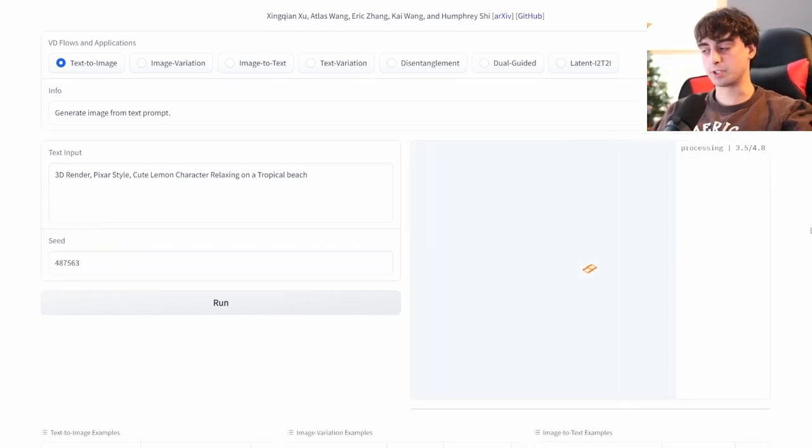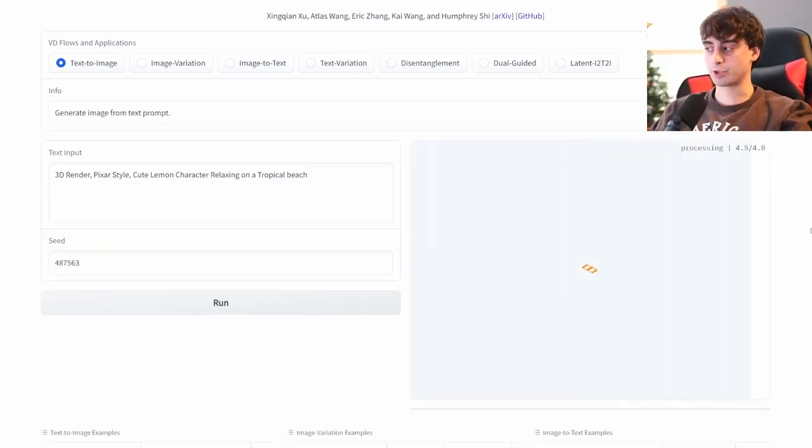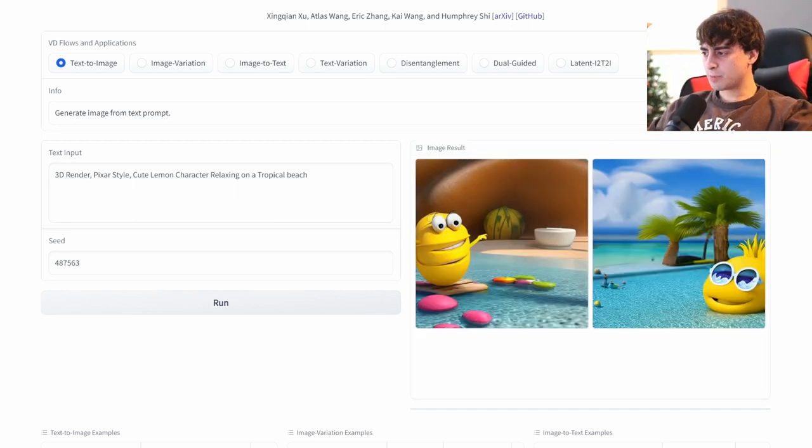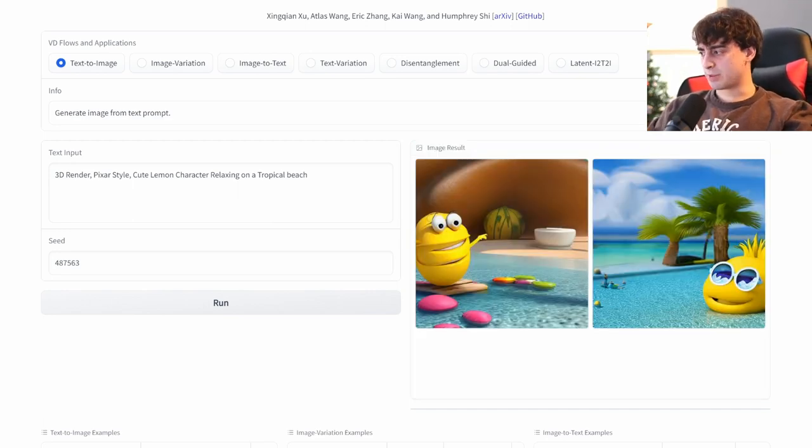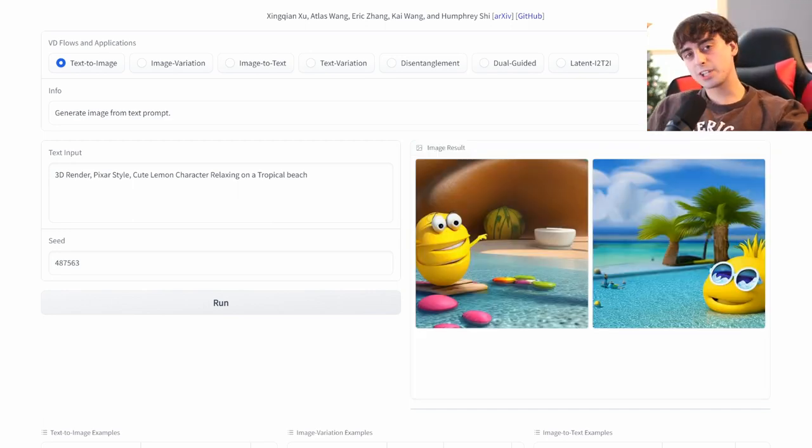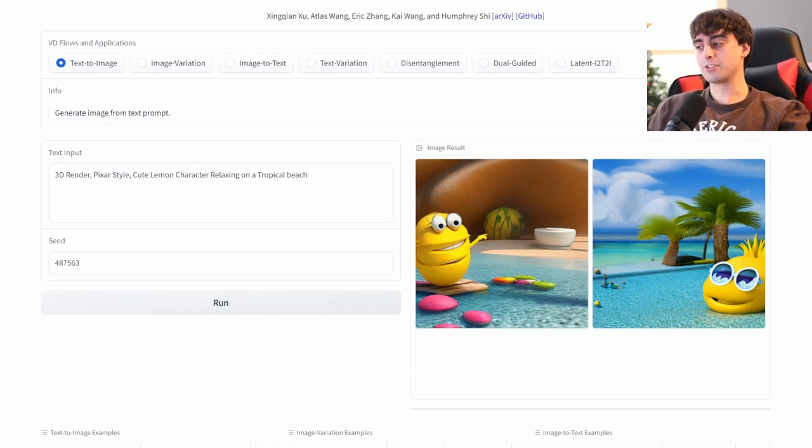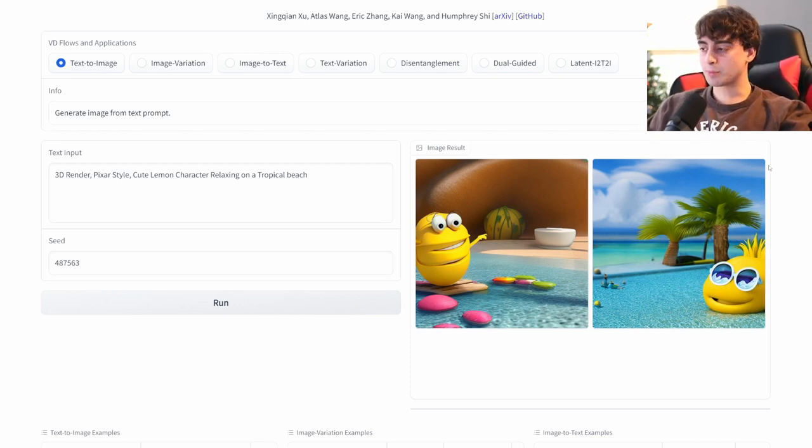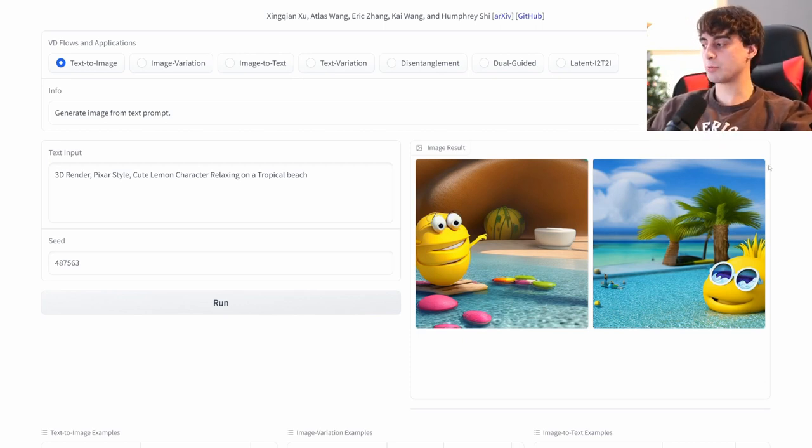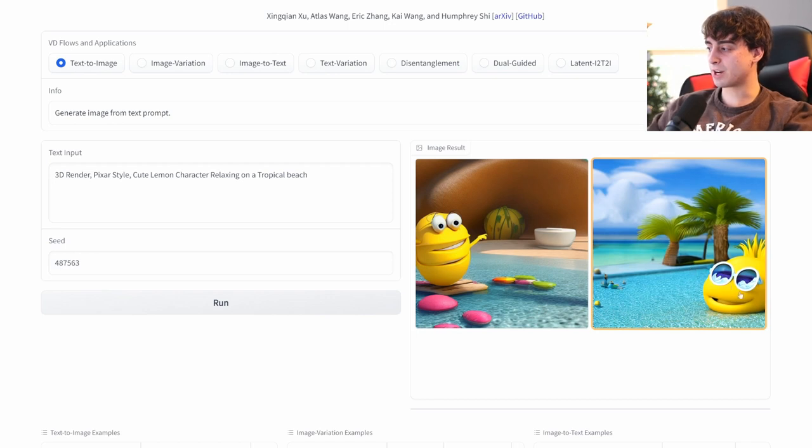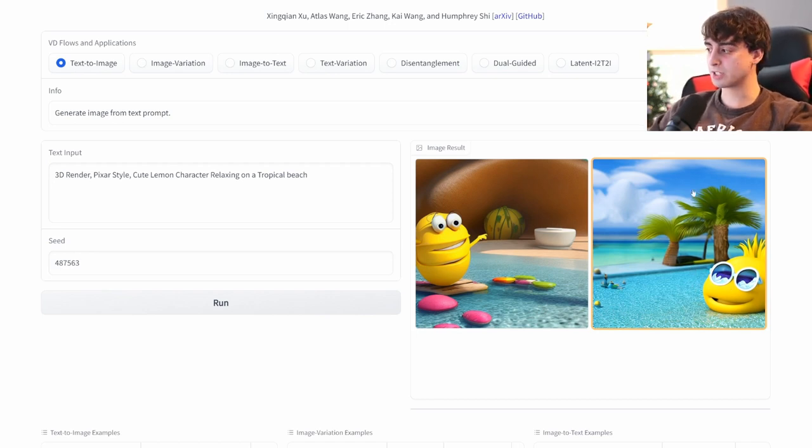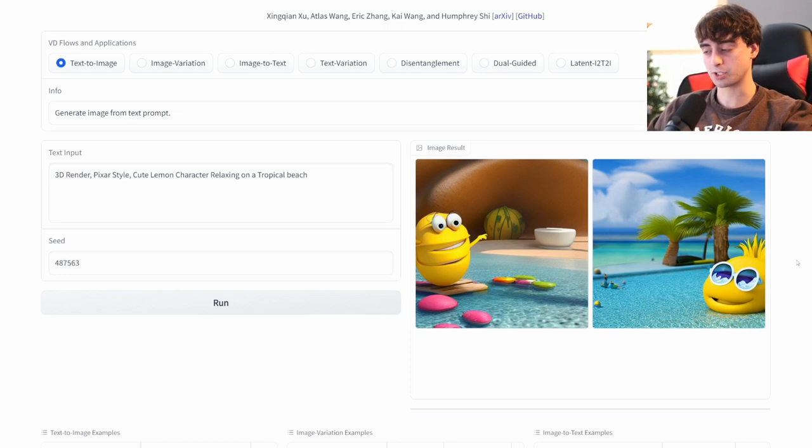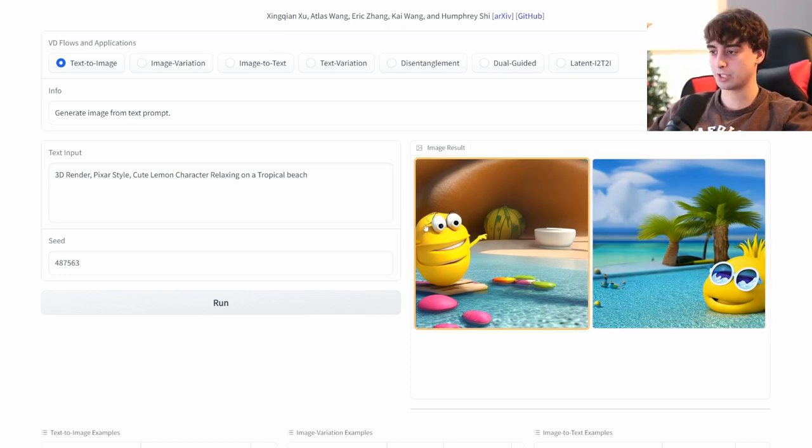And again, we have a set seed here. You're gonna wanna change this every time for different results with the same prompt. As you can see, it's very fast, but it's probably gonna be slower for you guys right after watching this video because of the server flood. And as you can see, we get some generated images. These aren't particularly amazing, I will say. But, I mean, a lot of parts of the prompt are still here.